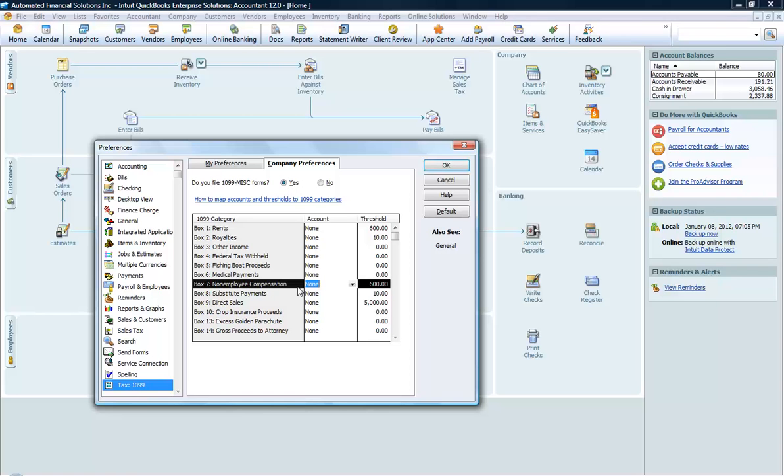There is a $600 threshold. That means if you paid a particular person less than $600, you're not required to send out a 1099.